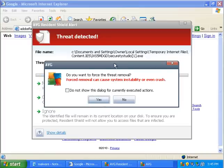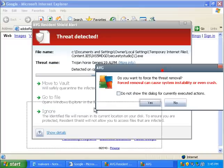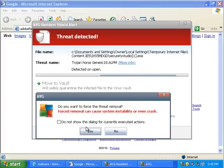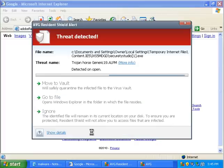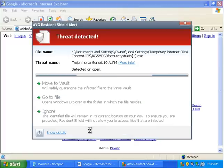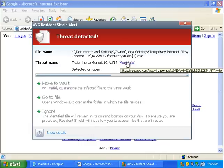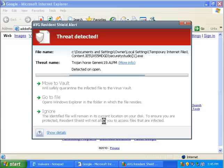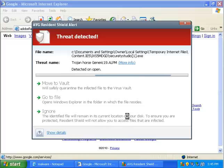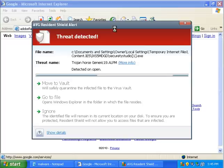And AVG finds that one too. Forced removal can cause instability or even crash. That's fine. I want it gone. You can also click more info if you want to know. It'll bring you to their virus database and it'll show you what's going on.